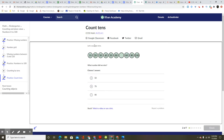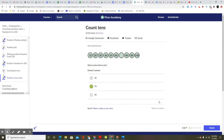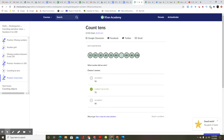Count tens. Let's count by tens: 10, 20, 30, 40, 50, 60. What comes after 60? 70. Answer A is 50, answer B is 70. Good work. You got it. 5 more.